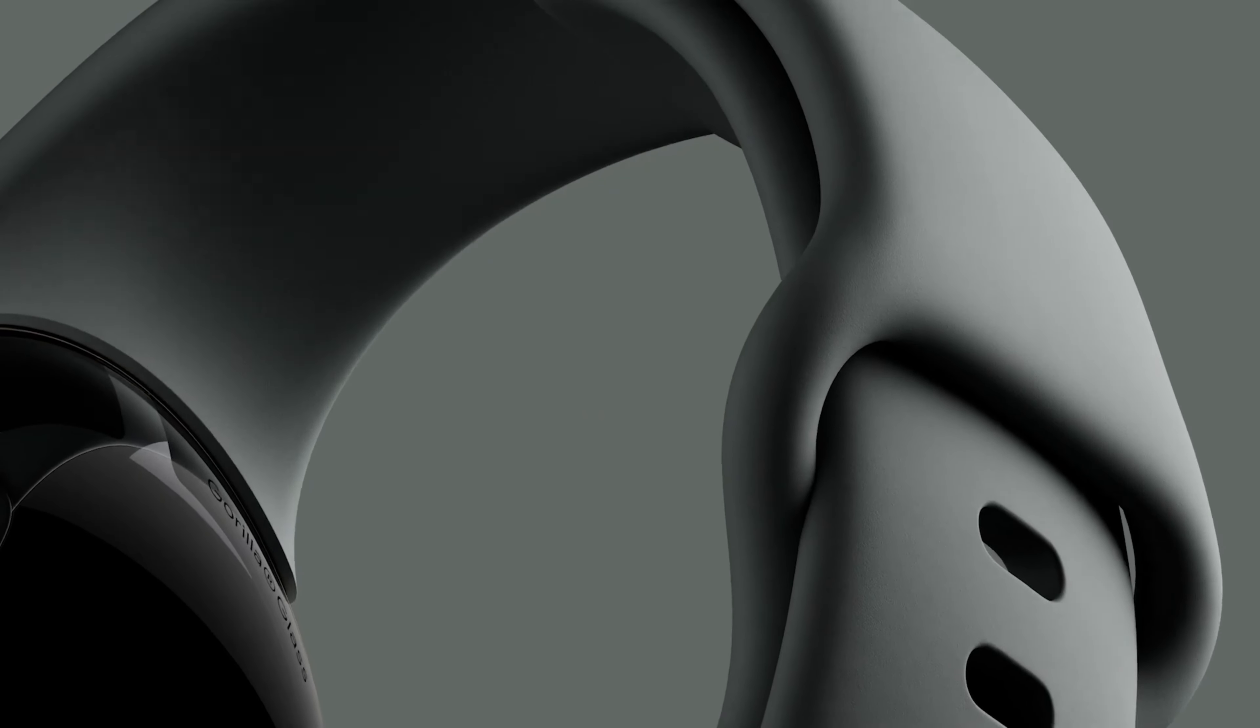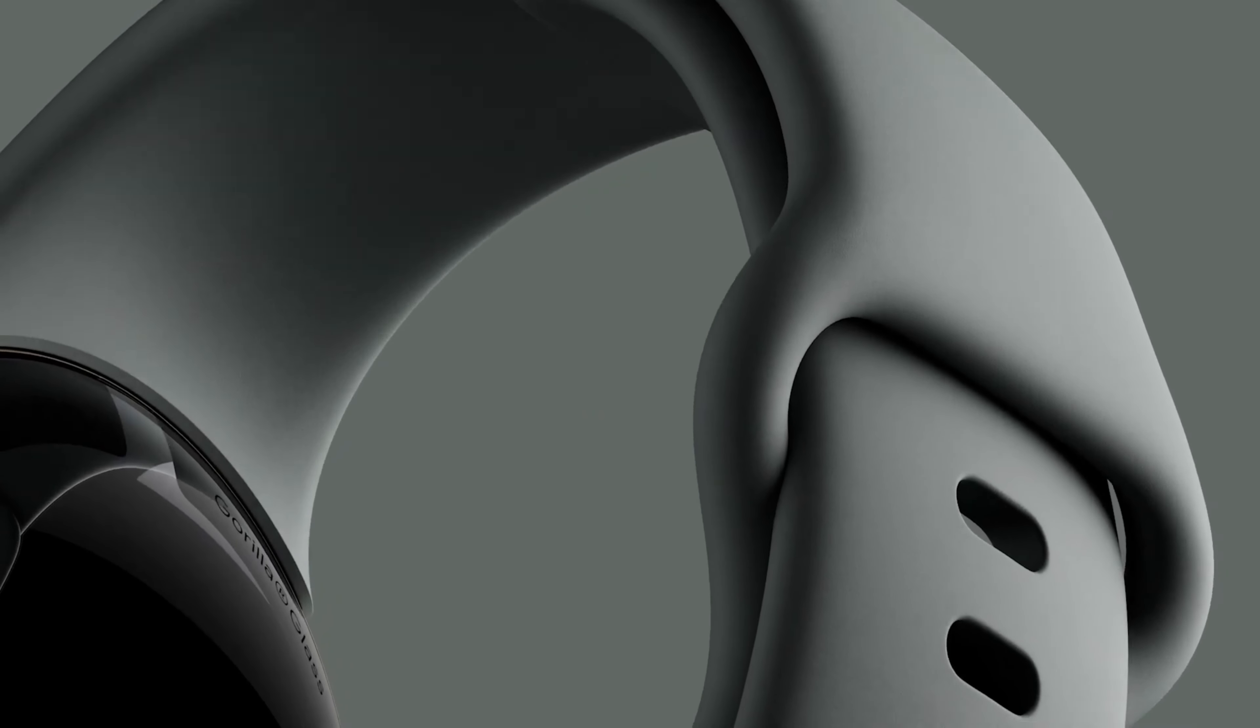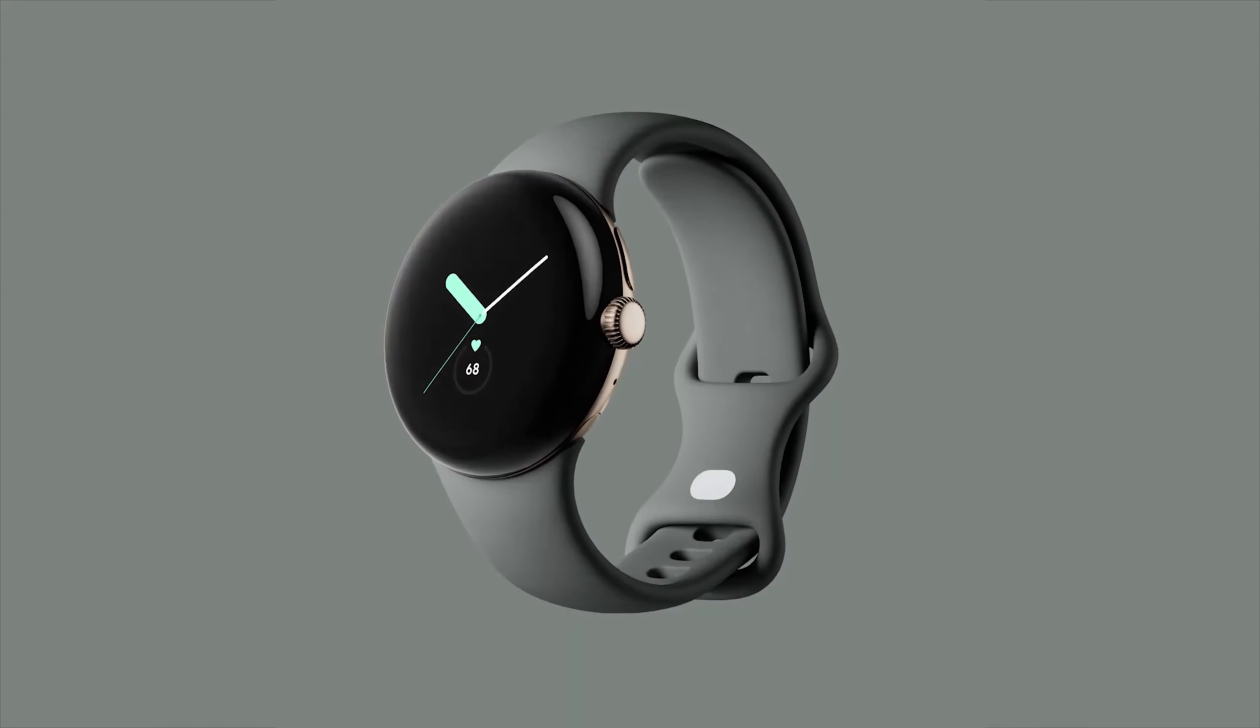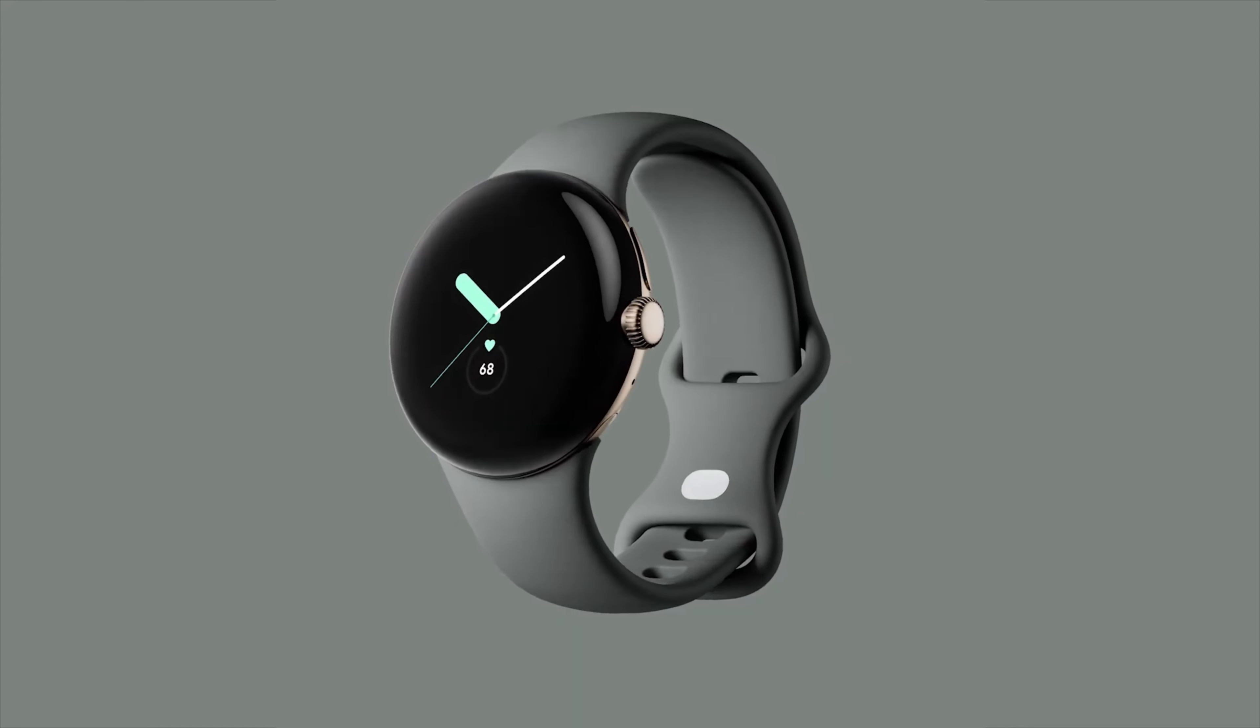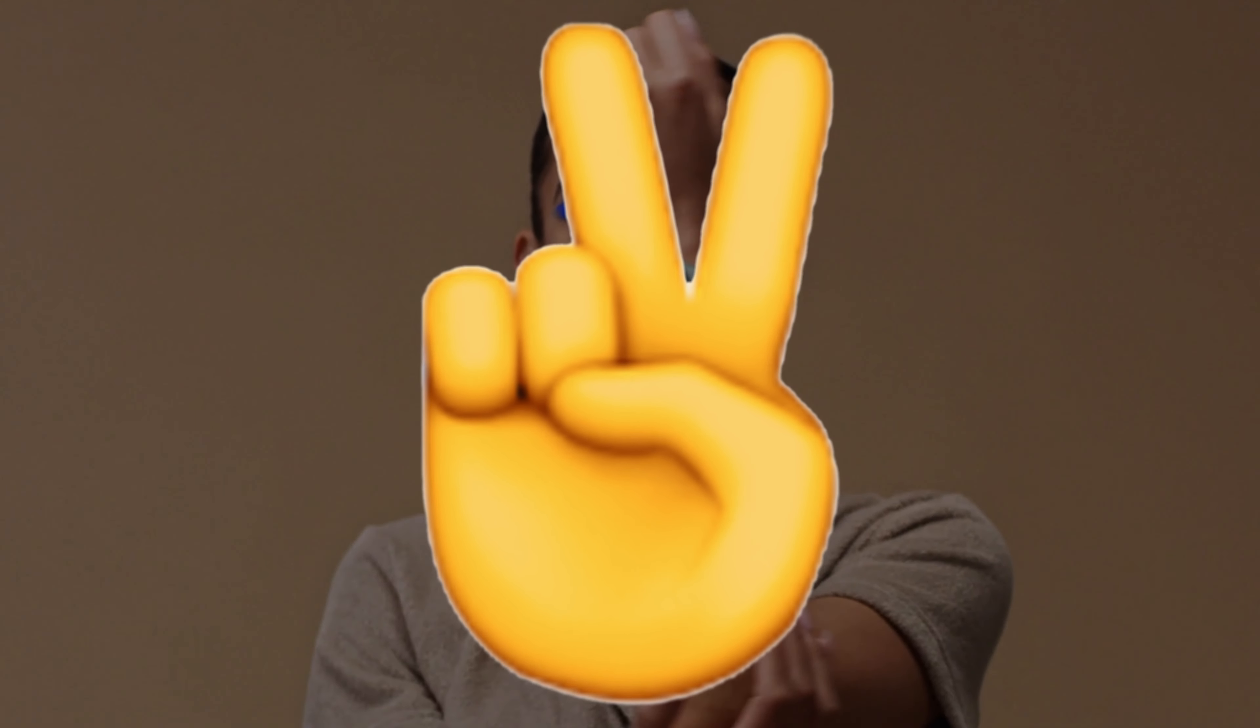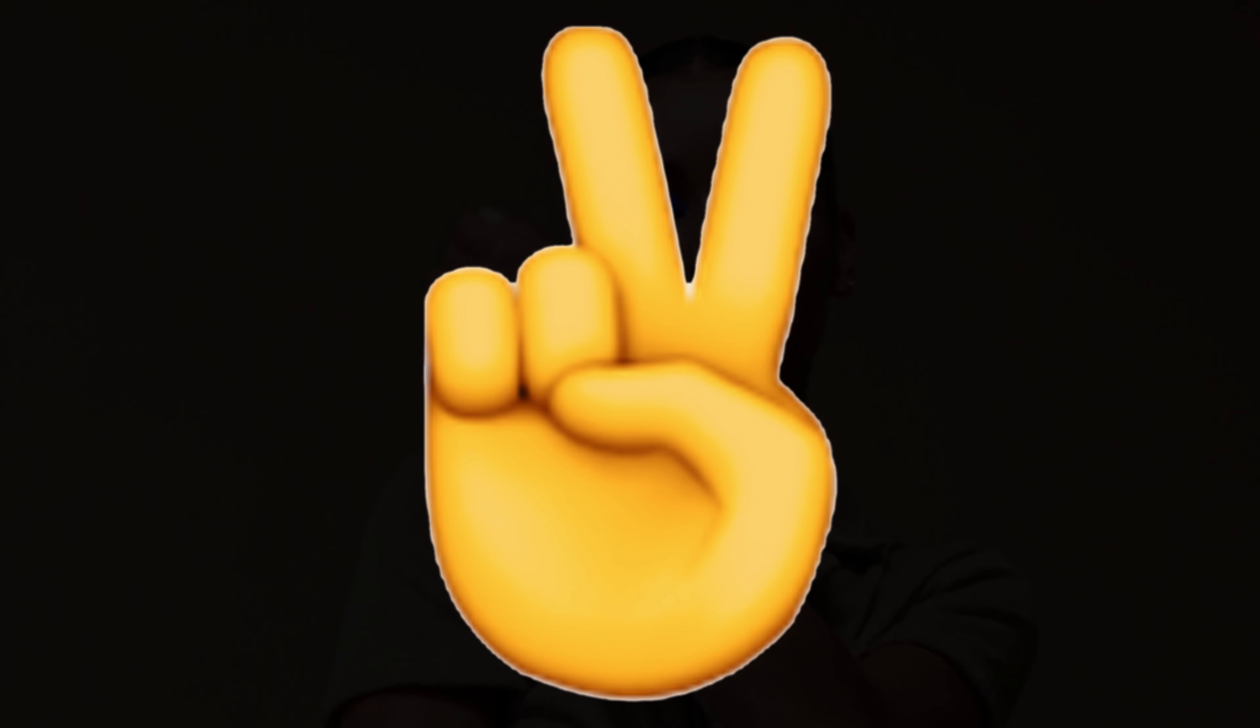So, what do you guys think about the upcoming Google Pixel Watch 2? Let me know in the comments down below, and as always, I will see you guys in my next video.